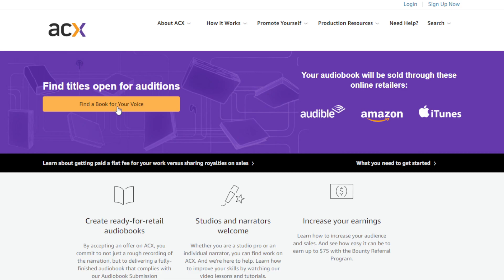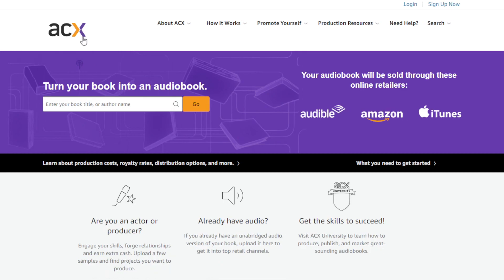On ACX, you click 'Actor' and then 'Find the book for your voice' — you apply as a voiceover actor or actress and can make money doing so with your own voice. However, using this tool you can also produce audiobook files from books listed on the platform. I believe ACX is part of Amazon Audible, so you can use that to make money.